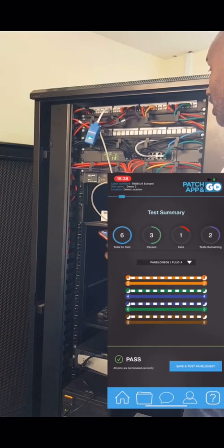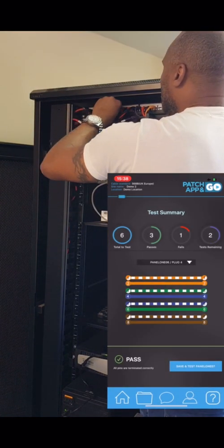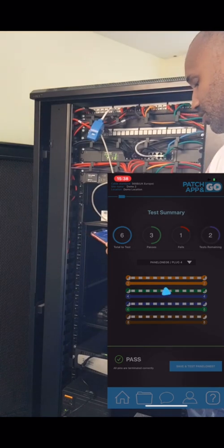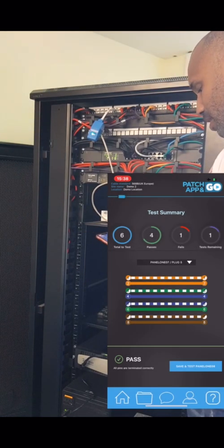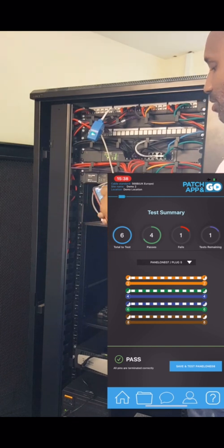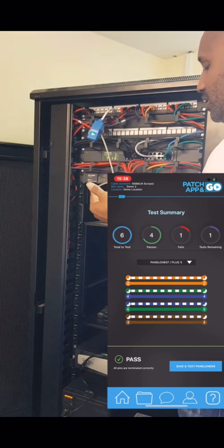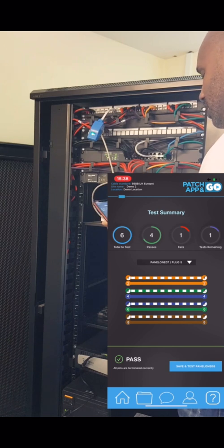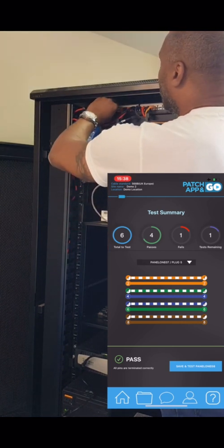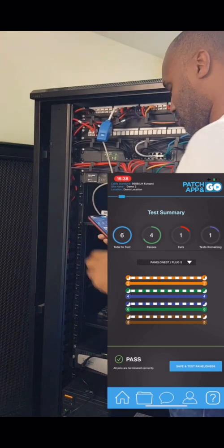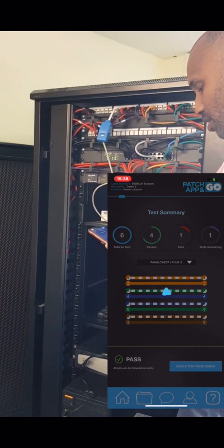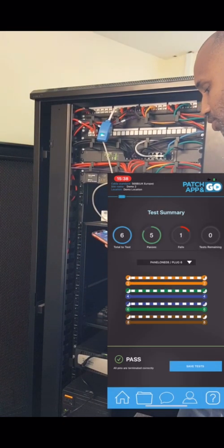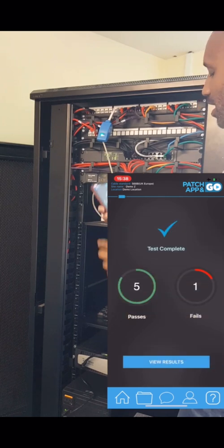That was a pass, and then the last one - Save and Test. Now that's all six done. The summary shows us we've tested six: four pass, one fail, one test remaining. Oh yes, see it works. Now we've tested that and that's all good, no tests remaining. We'll save tests. That gives you a quick summary of what happened: five passes, one fail. View Results.